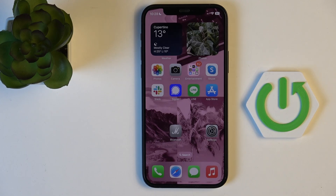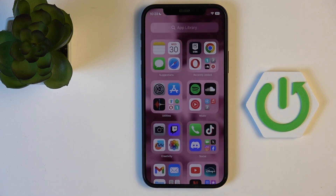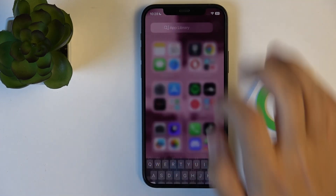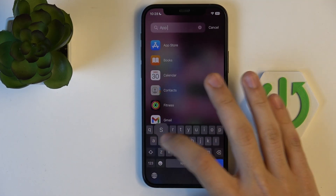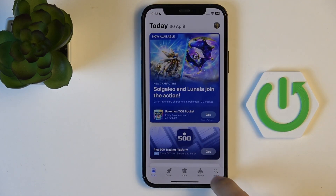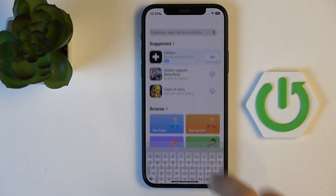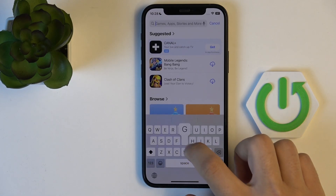So, what we need to do first is go to the App Store, which should be on your home screen. But if you can't find it here, all you need to do is go all the way to the right, go to App Library, write App Store, then click on the search icon, then click the search bar and write Gboard.